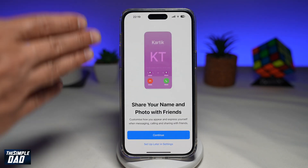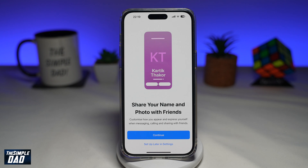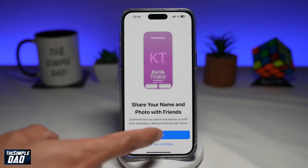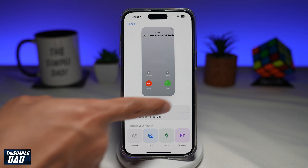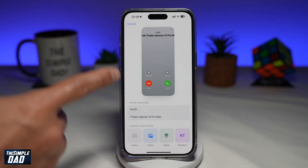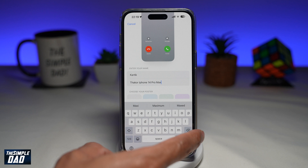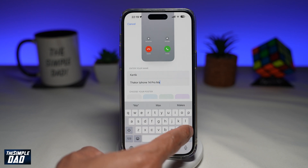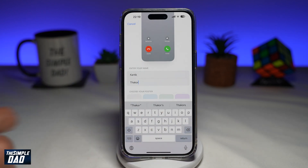This will now go through the process to share your name and photo with friends. Go ahead and tap on Continue. This is what your friends or family will see when you make a call to them. Go ahead and edit whatever you like — the first name and the last name.